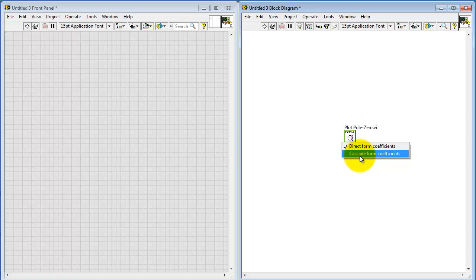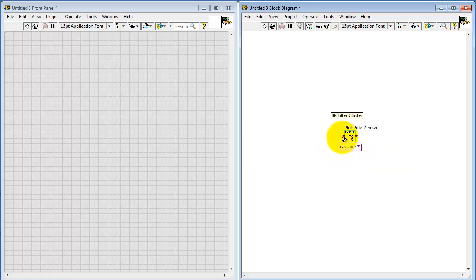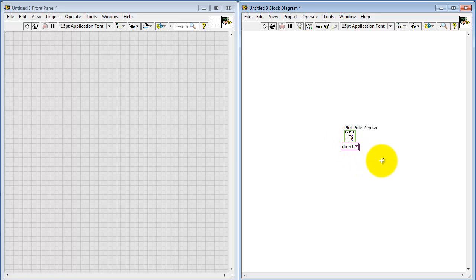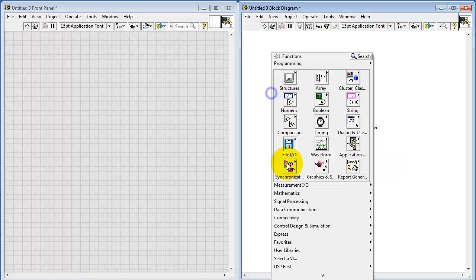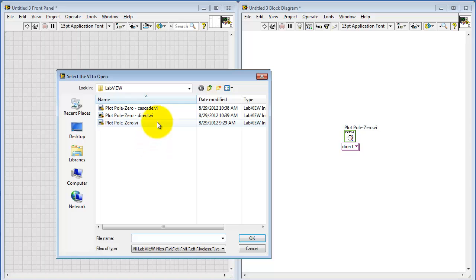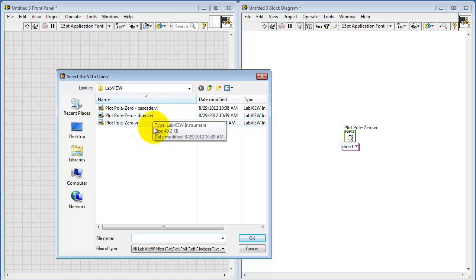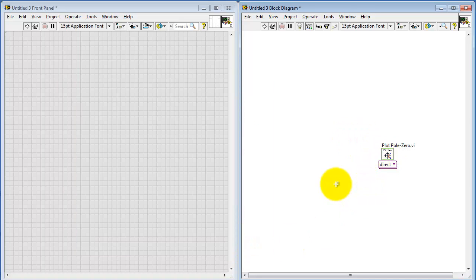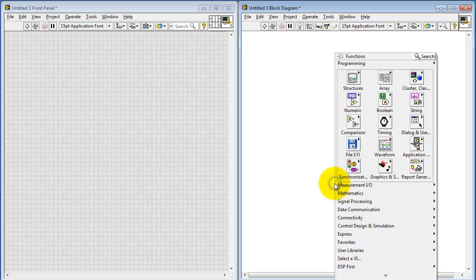This is a polymorphic sub-VI, so you can select one of two different forms: one intended for cascade-style coefficients and the other for direct-style coefficients. You might notice that the VI is actually composed of three VIs — the cascade and direct versions. You can open those directly, but if you want to use either one, simply open the one called PlotPoleZero.VI.